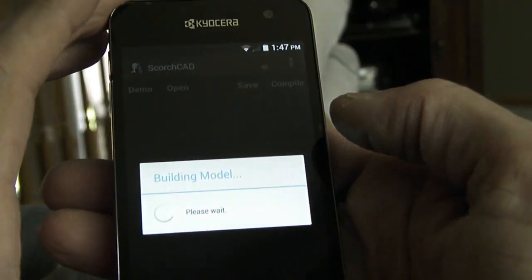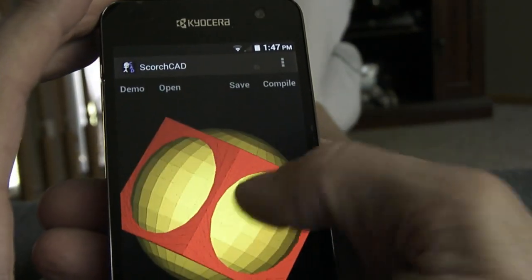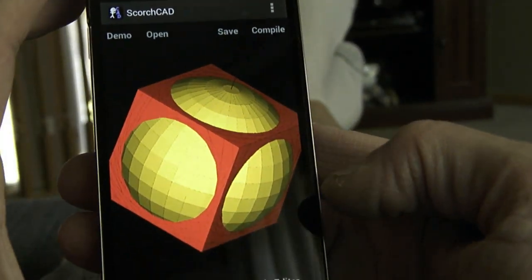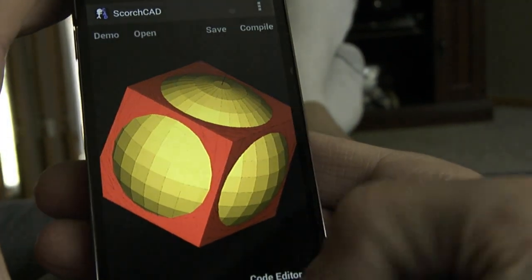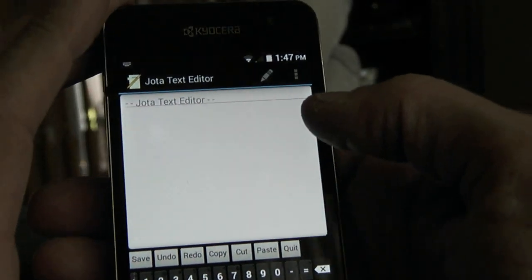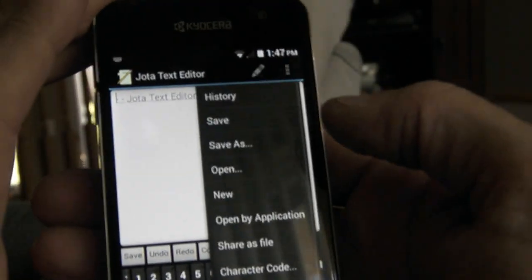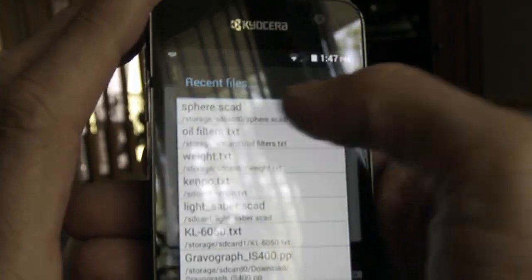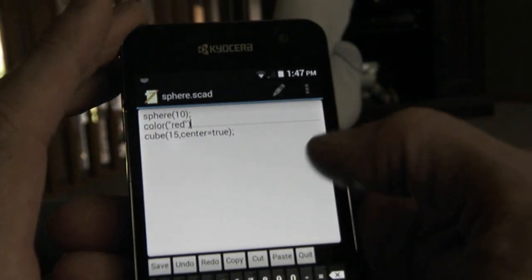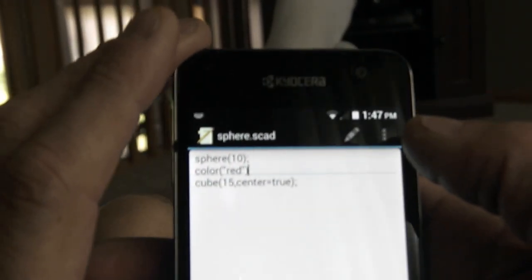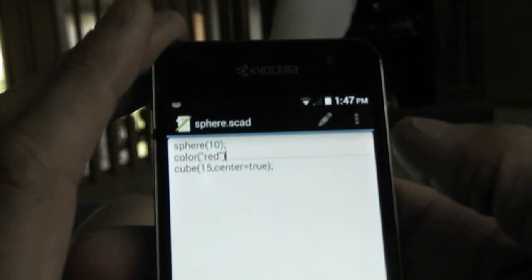Now we go back to the model, we can compile that, and it's just a sphere in a box, unioned. To look at the code in that file, we can get out and open a separate editor — I'm using IOTA. You can navigate to the same file; I think it's in my history, yep, right there at the top. So this is the code that's in that file: it's just a sphere, color red, and then a cube.